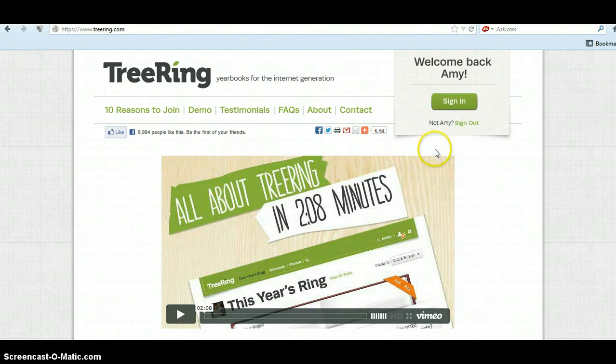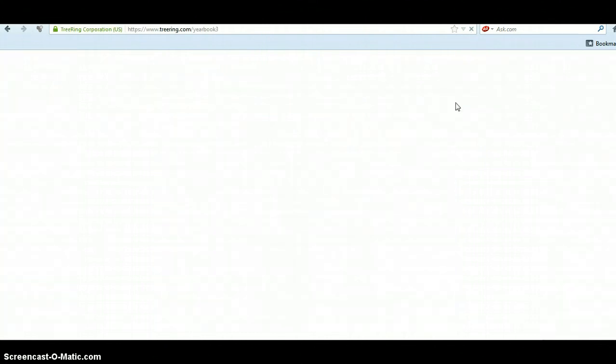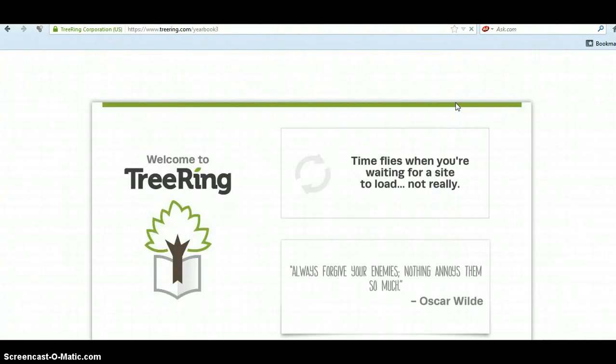What I've done is I've gone on and I've created an account on TreeRing using Rose Hill's password and that long digit number. We're going to go ahead and sign in because I've already created an account.